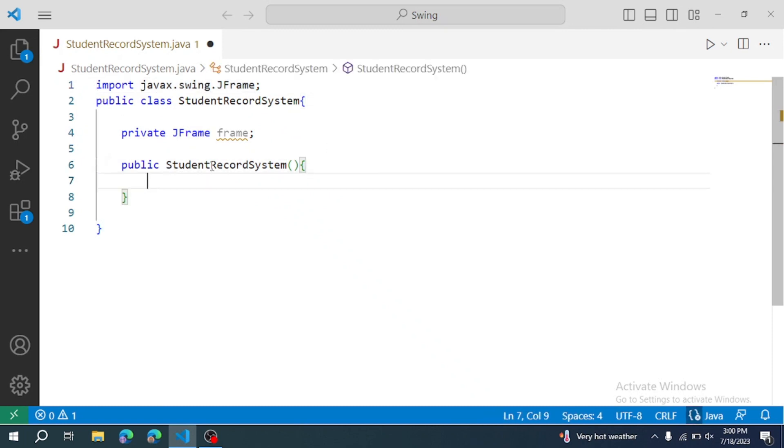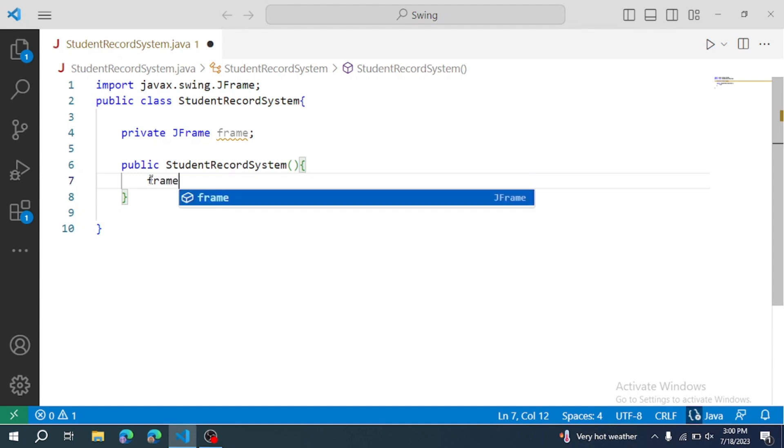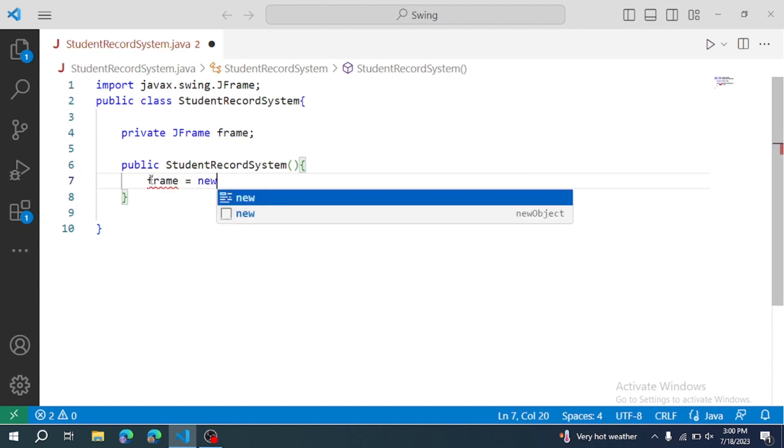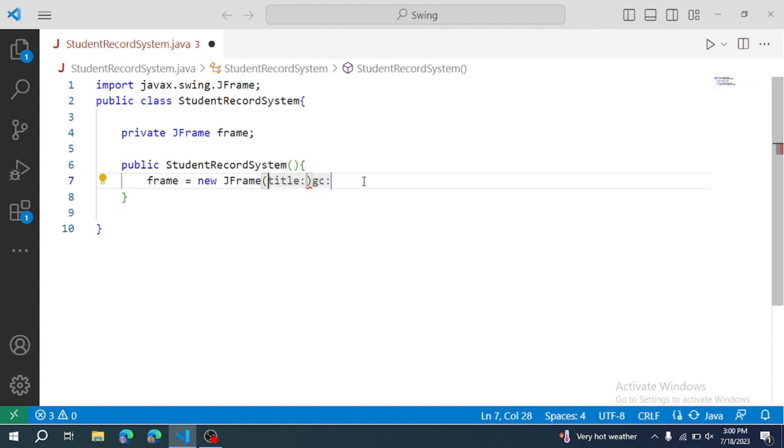I am going to create a frame object and initialize it. Frame equals new JFrame. Create a frame object.